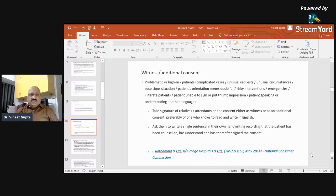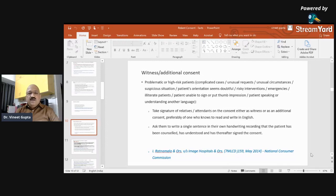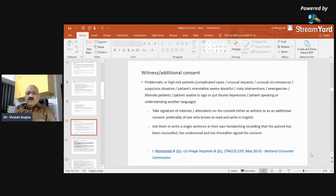Then comes witness or additional consent. Problematic or high-risk patients, complicated cases, unusual requests, unusual circumstances, suspicious situations, patient orientation seems doubtful, risky interventions, emergencies, illiterate patients, patients unable to sign or put thumb impression, patients speaking or understanding another language — in all these cases, always take the signature of the relatives or attendants on the consent, either as witness or as additional consent. Preferably ask someone who can read and write in English. Ask them to write at least one sentence in their own handwriting recording that the patient has been counseled, has understood, and has thereafter signed the consent.